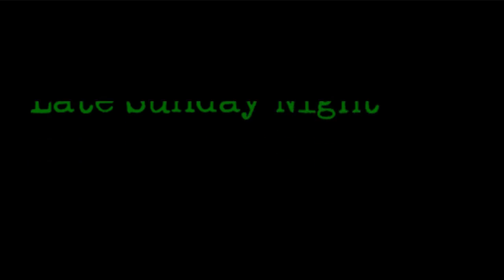Video Gamers Oasis Presents Late Sunday Night Text Adventure Gaming with Jeremy.